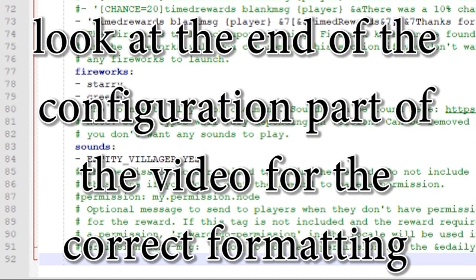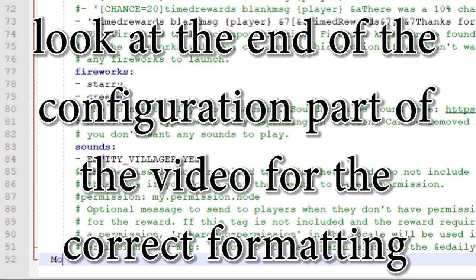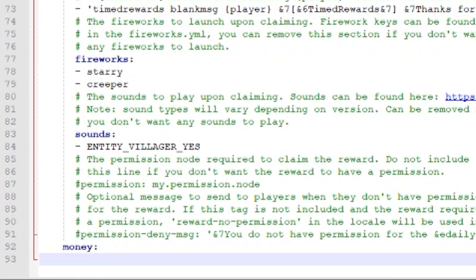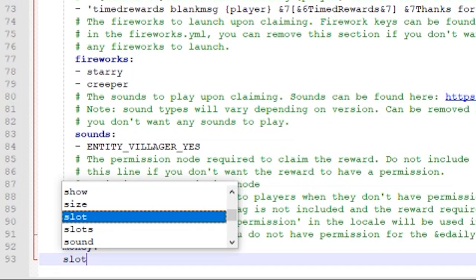Let's create our reward. And I want to call it money. The next thing we want to do is define the slots. The slot is where it's located. So let's say we want to do slot 16. There we go. It's going to be placed in 16.